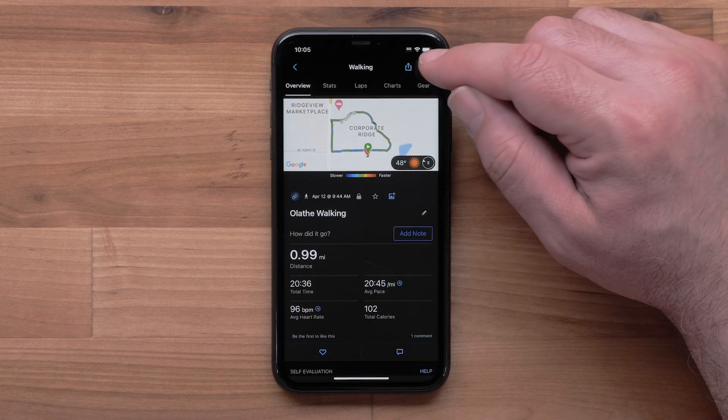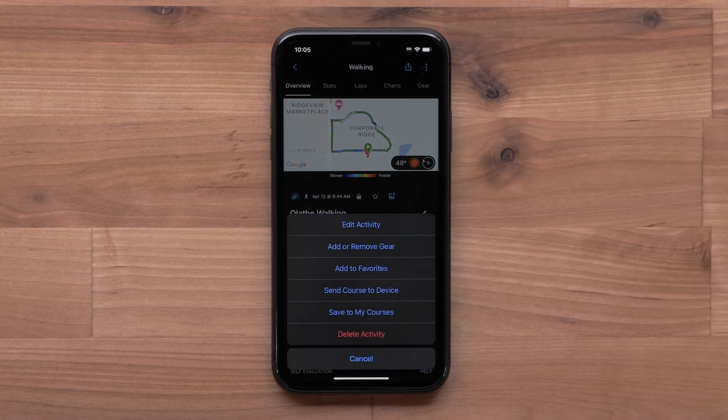Select the three-dot icon to edit the activity, add gear, save a course, and more.